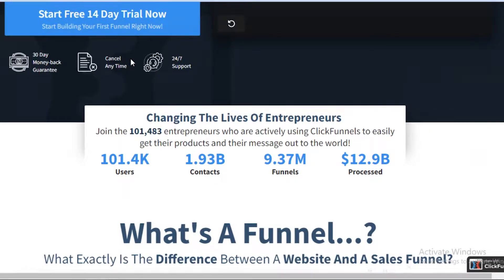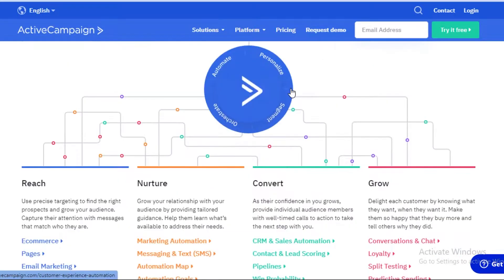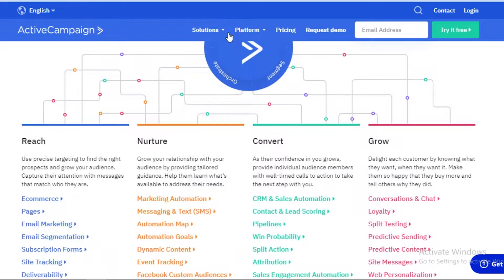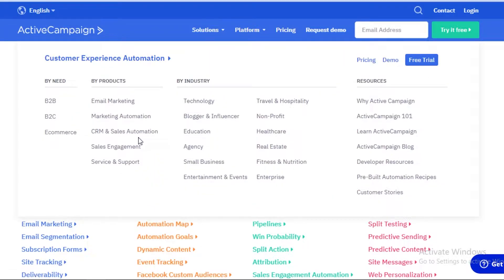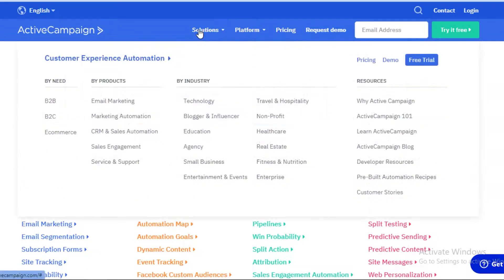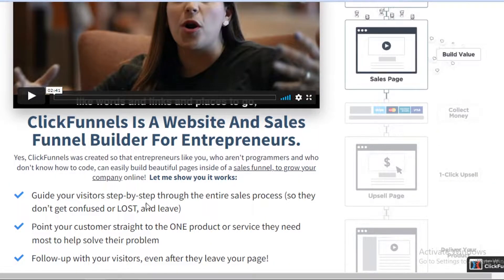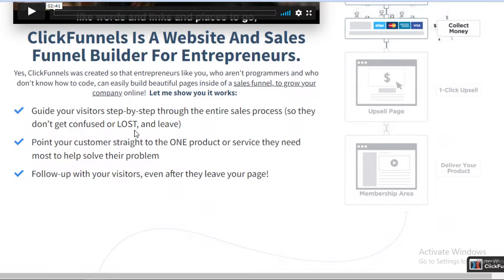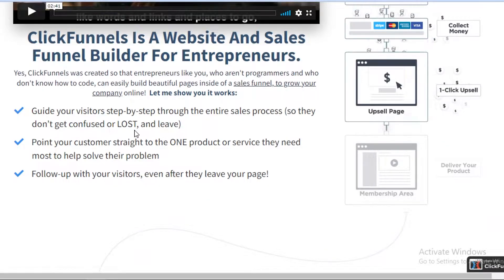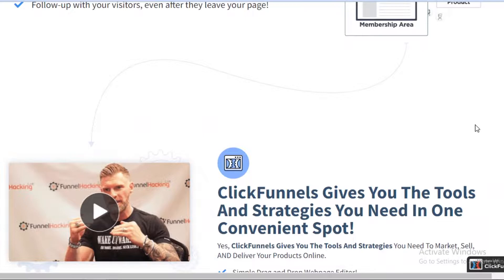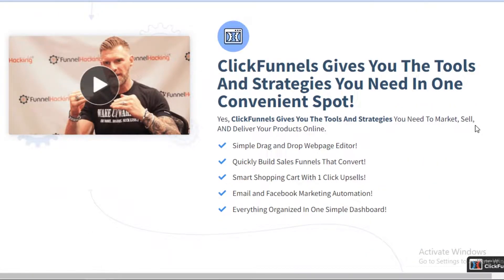They do have some stark differences which I'm going to discuss today. At number one, ActiveCampaign is usually focused more on the email marketing section — you can see that they have marketing automation, sales and CRM, sales engagement, and other sales and service support — but they are mostly focused on email marketing, whereas ClickFunnels is mostly focused on creating a sales funnel, building websites and a sales funnel builder for your business.